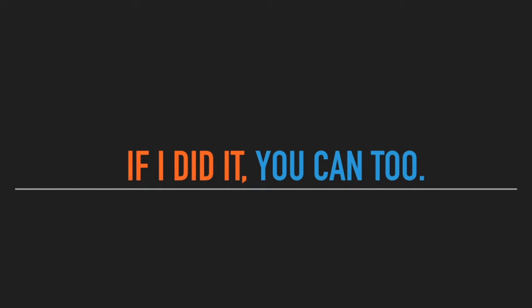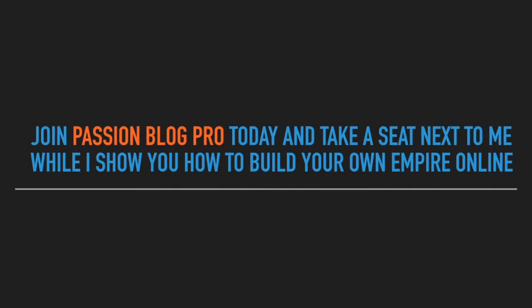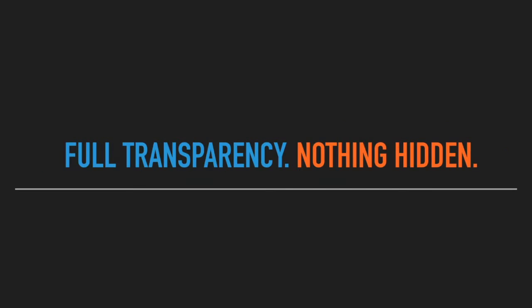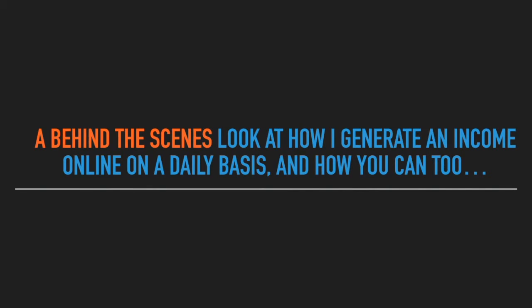If I did it, you can too. Join PassionBlogPro today and take a seat next to me while I show you how to build your own empire online. Seriously, it will be like you sitting next to me and watching my everyday activities on how I make money. Full transparency, nothing hidden, a behind-the-scenes look at how I generate an income online on a daily basis, and how you can too.